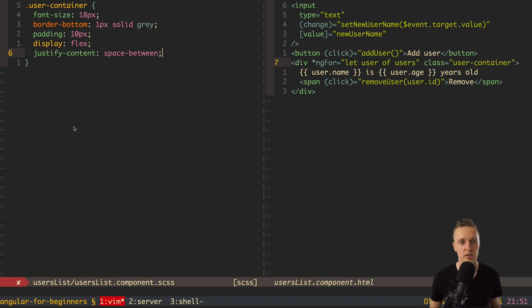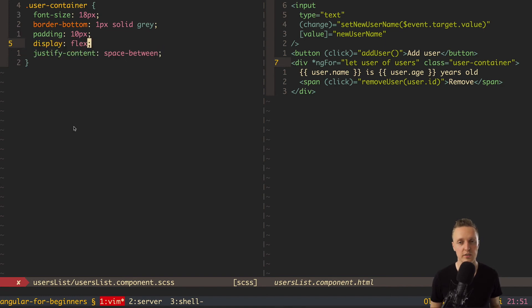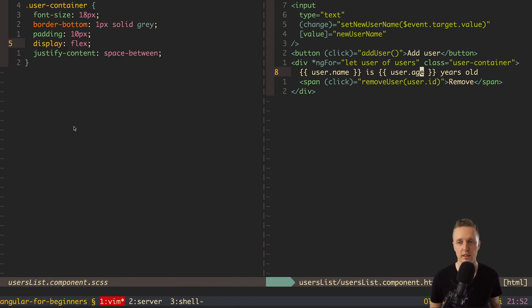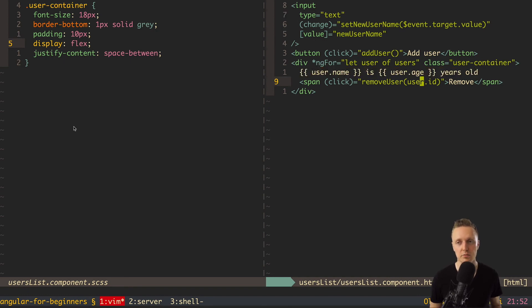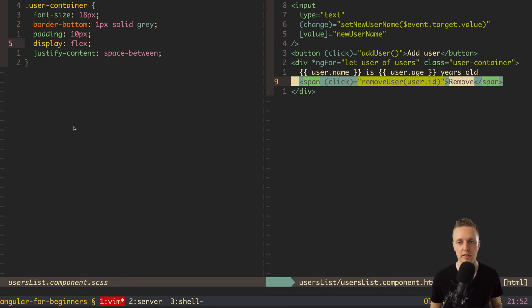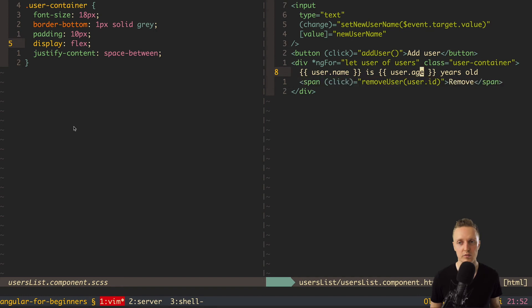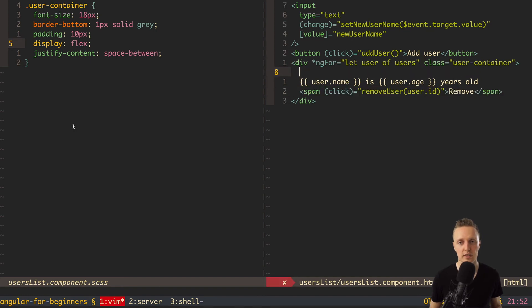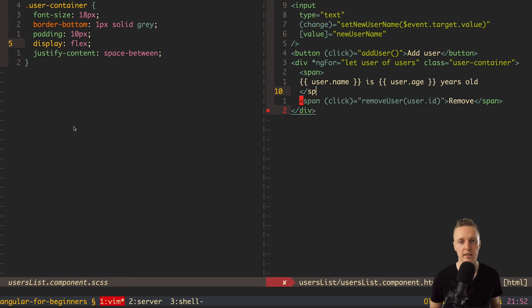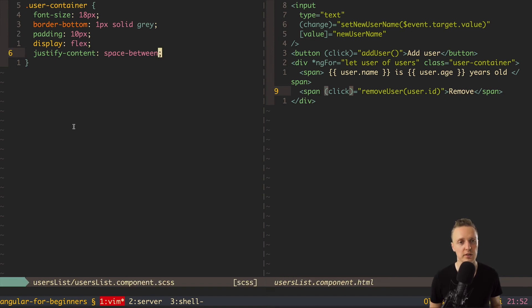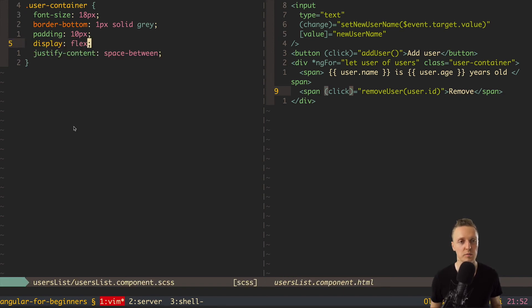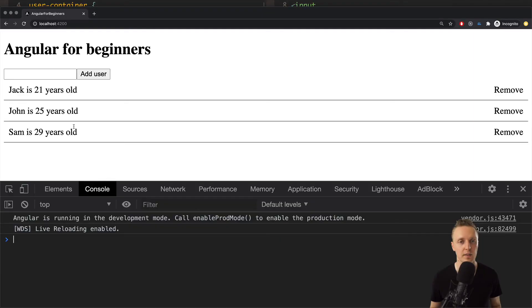What I want to do with this display flex and justify content as you can see here on the right. We have the part regarding the user name and age and we have the part regarding remove. And what I want to do is I want to wrap for example in span our main content with username and age and then here one more span for remove. And with this code this remove button will be on the right. So let's check it.